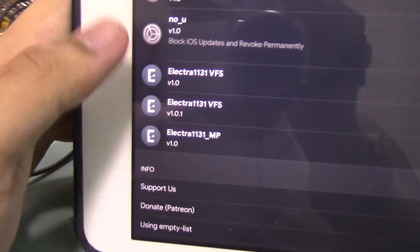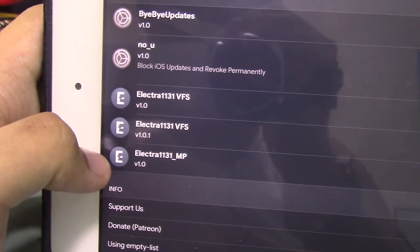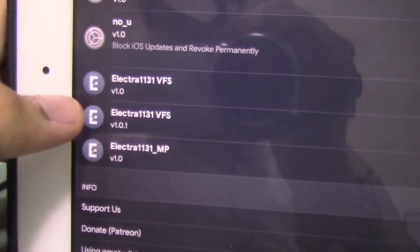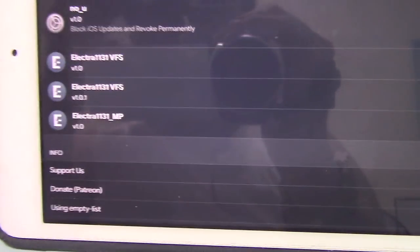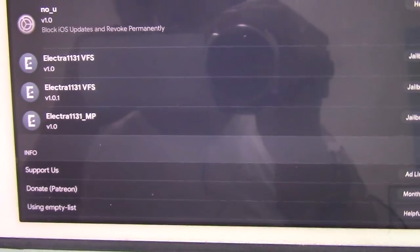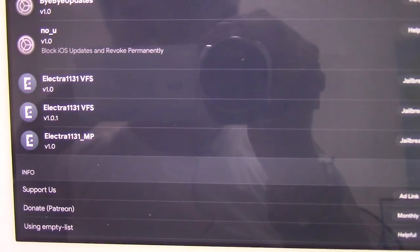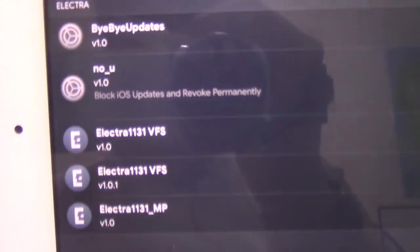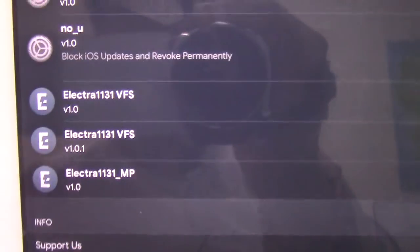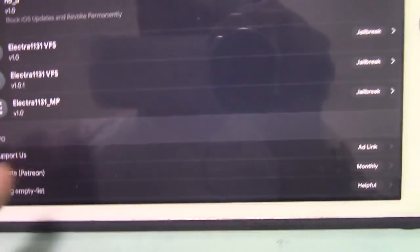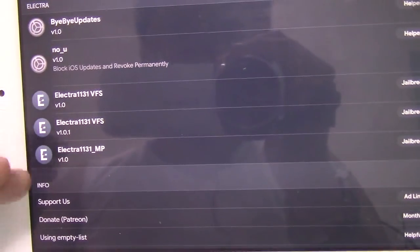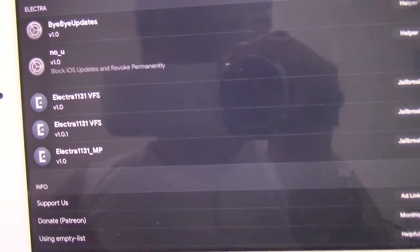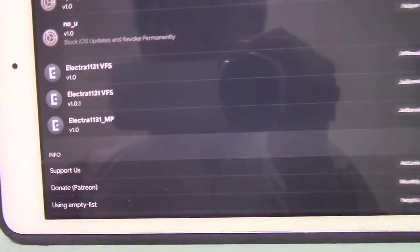Electra VFS, Electra VFS, and MP. This one is 1.0.1, and some people are having issues with 1.0.1. Until the developer has fixed the issue, avoid going to 1.0.1. But if you want, you can try to jailbreak with 1.0.1. If it doesn't work, go back to 1.0.